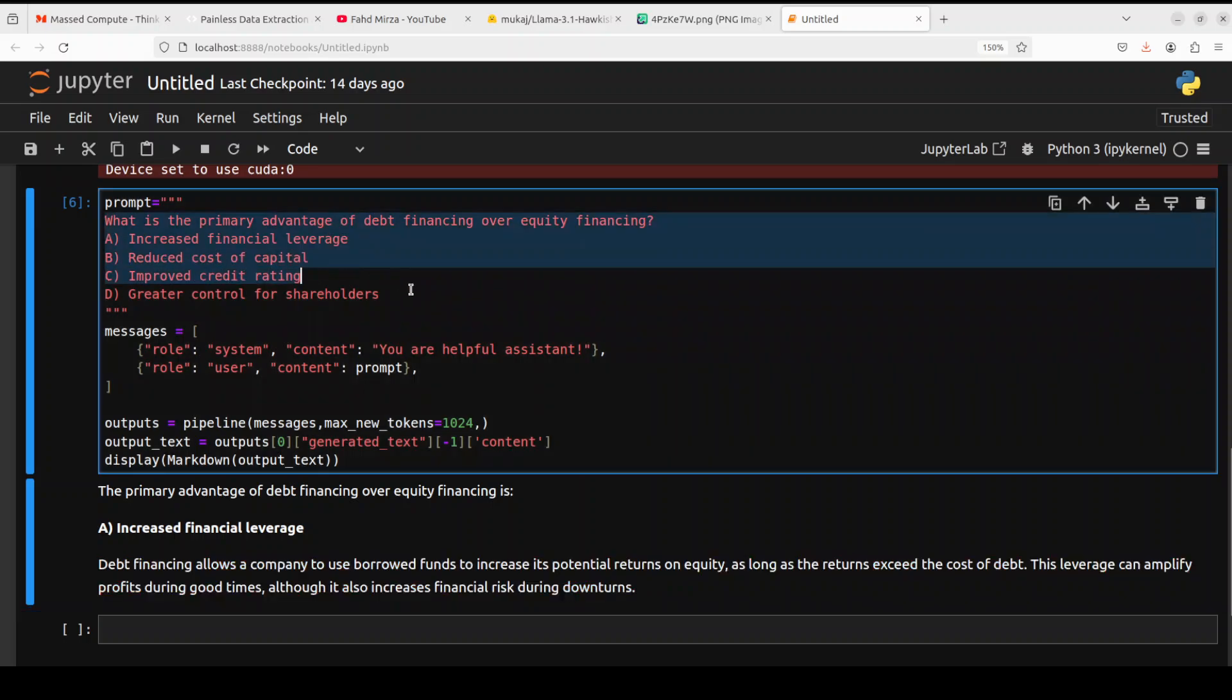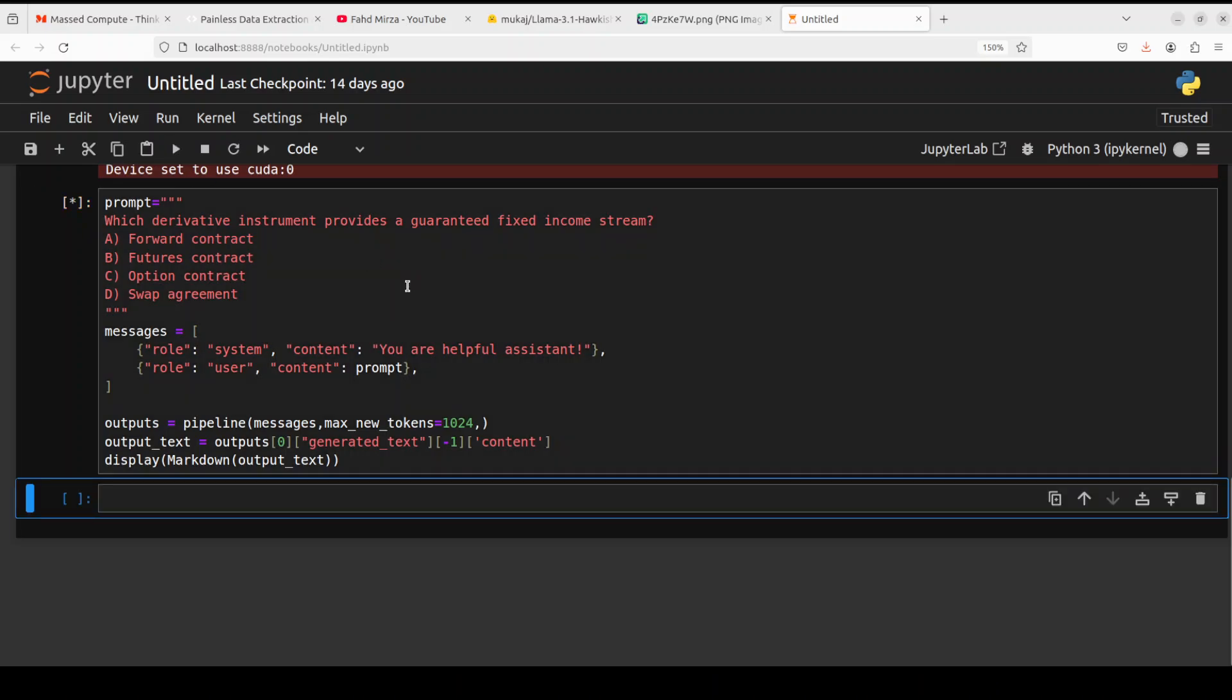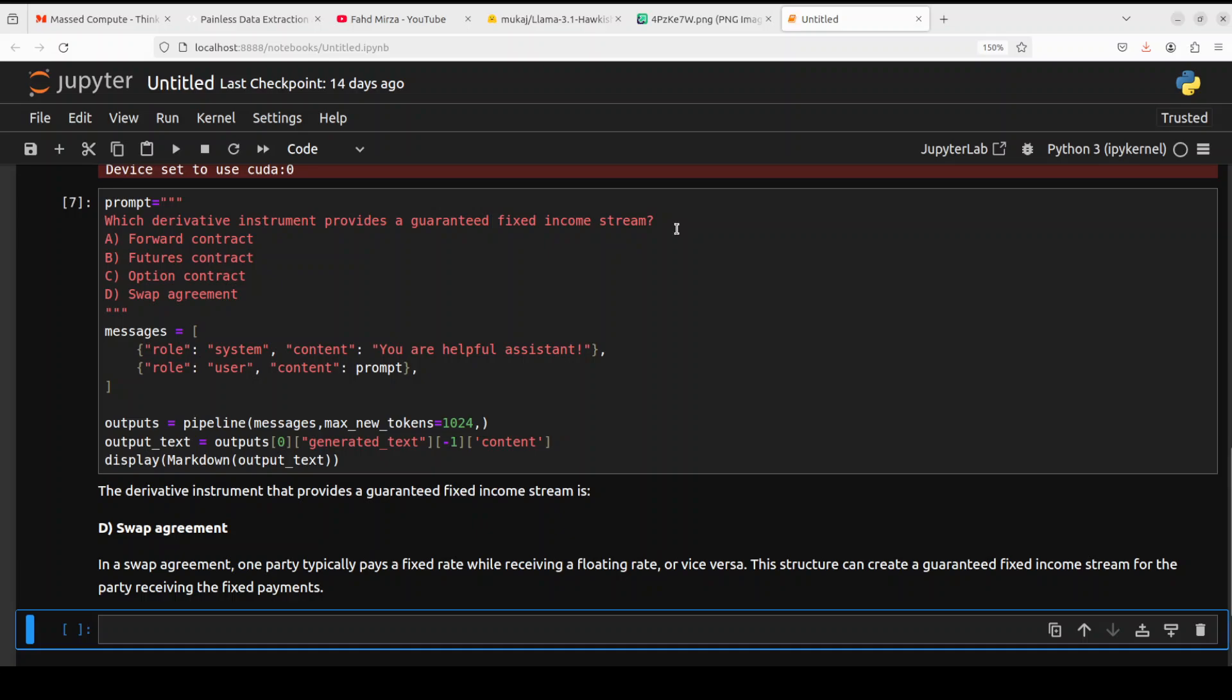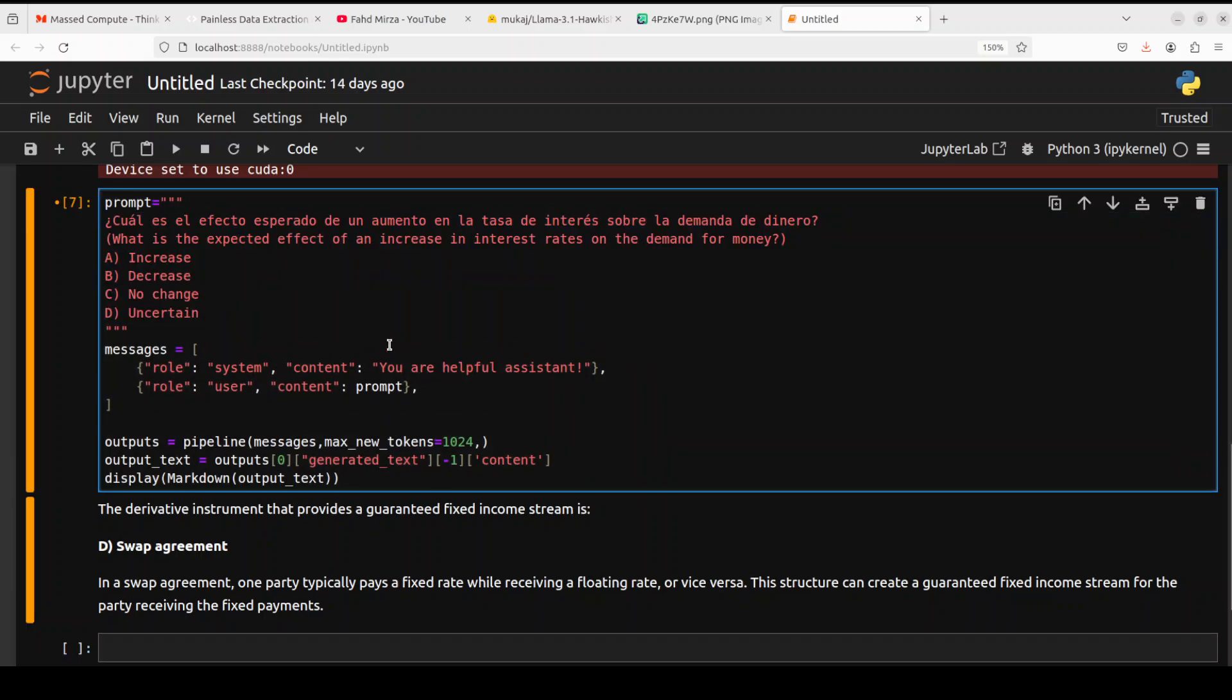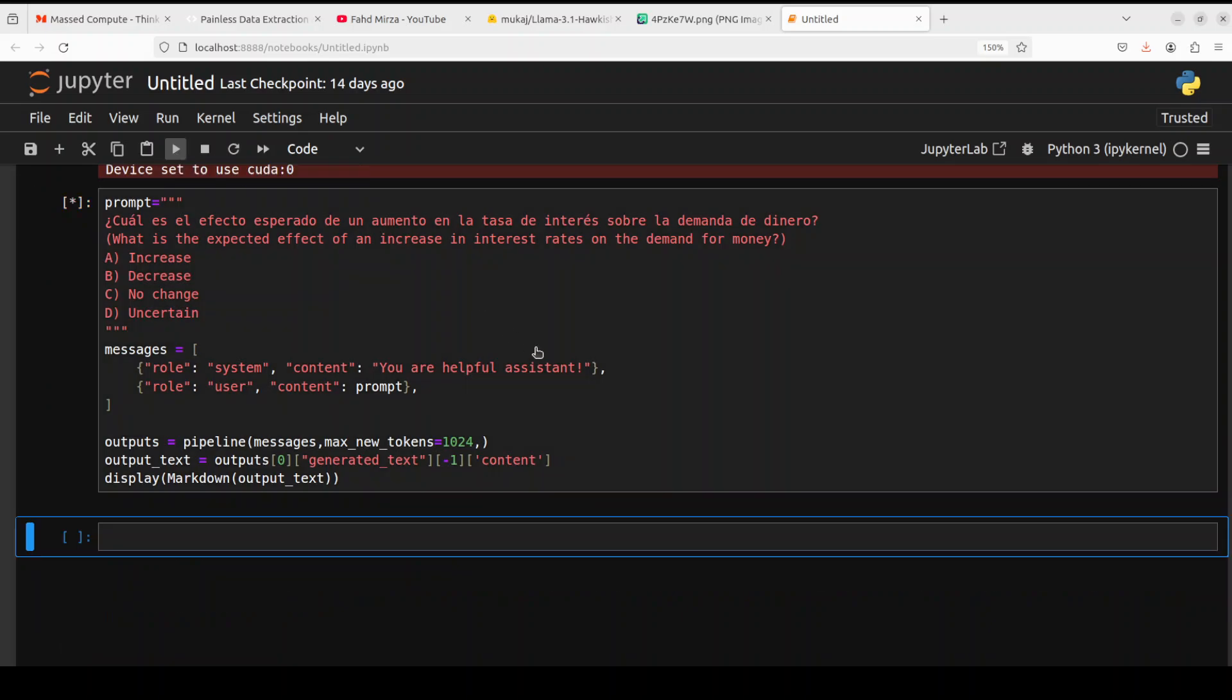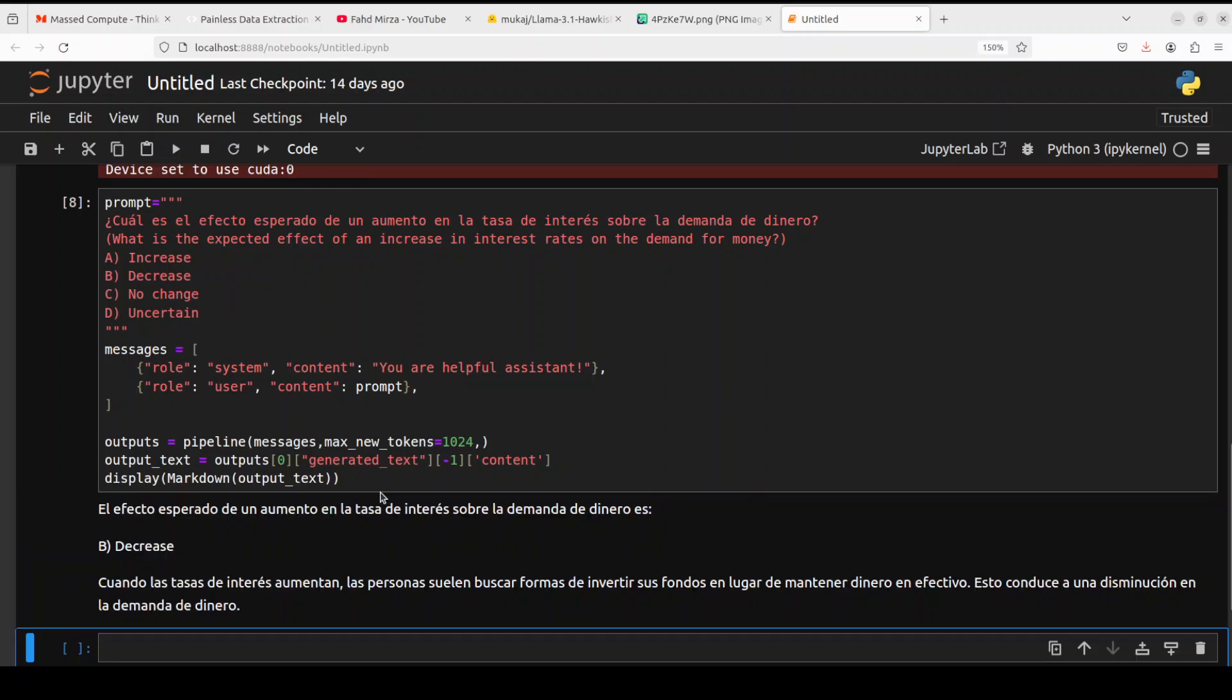Let's check out derivatives. I'm asking it which derivative instrument provides a guaranteed fixed income stream in that swap agreement, which is totally correct. Let's try to ask it another multilingual, so I'm going with English and Spanish.